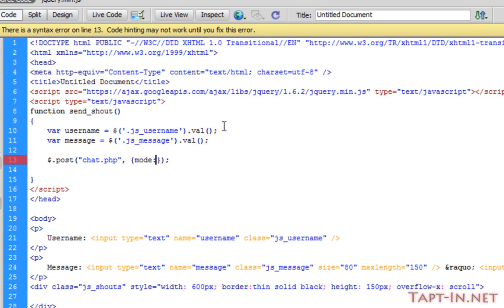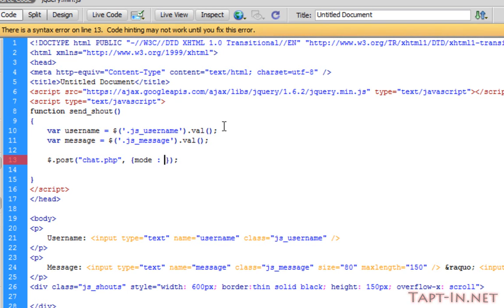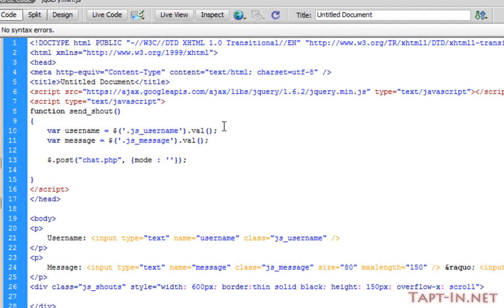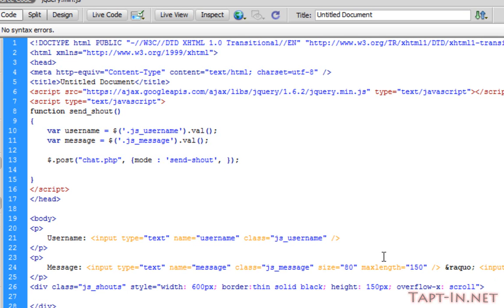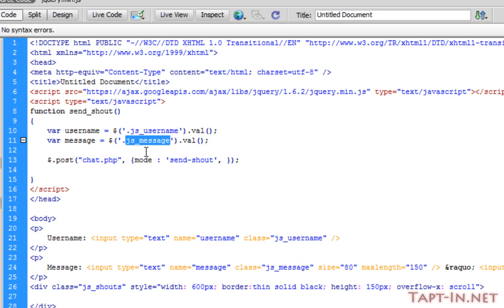We're going to be sending over three post variables. The first one is going to be mode—that's the post key—and the mode we're going to be sending over is send_shout. Now one thing I must mention, which I discovered in the last video, is our message was originally referencing the input with a class of js_shout, but js_shout is that submit button right here, which obviously we don't want to send over. We want to send js_message. So I've swapped them over.